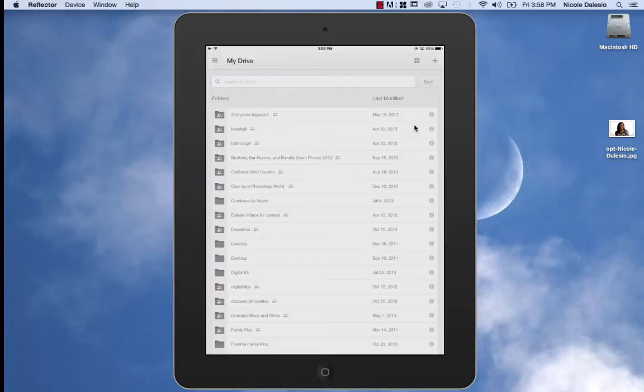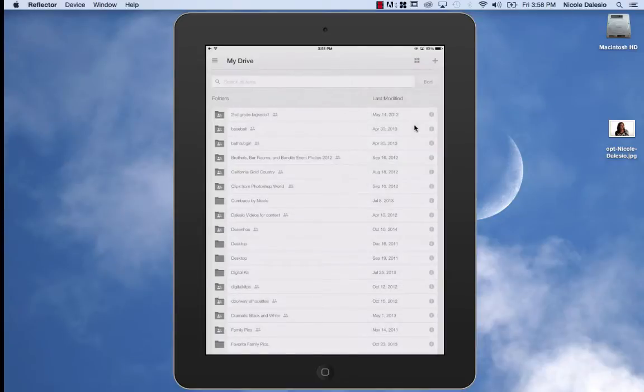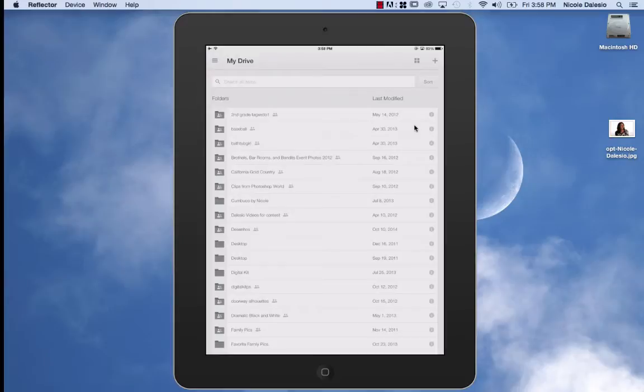When you're in Google Drive, if you press the plus symbol, you can upload any photo or video into it. Now, I've already done this and you can also do this from your computer, but now what I want to do is download them onto my iPad so that I can edit them or I can put them into my Shutterfly photo storybook.